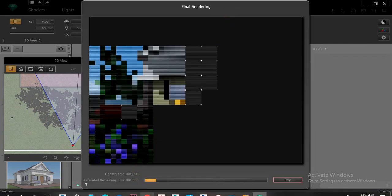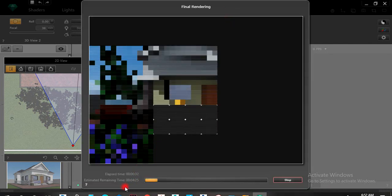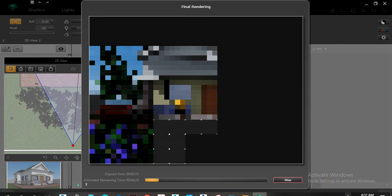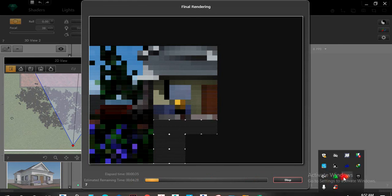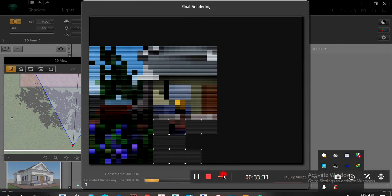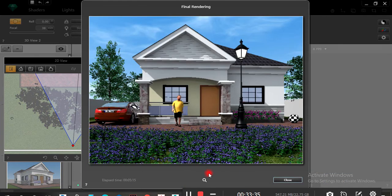It doesn't take much time — relatively just four to five minutes. When it's done, take a look at it. The render has been completed.